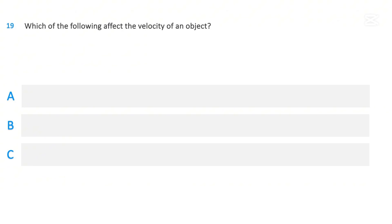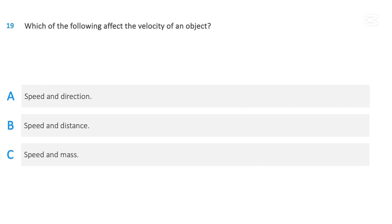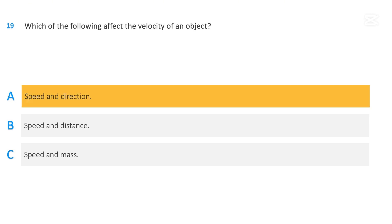Which of the following affect the velocity of an object? Speed and direction; speed and distance; or speed and mass. The correct answer is speed and direction.